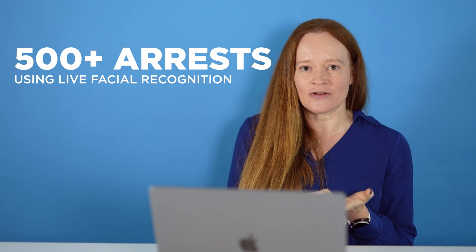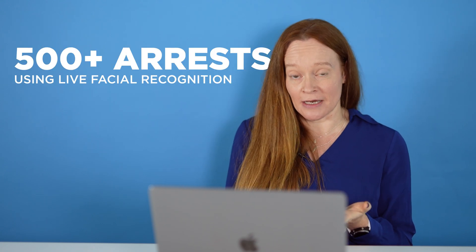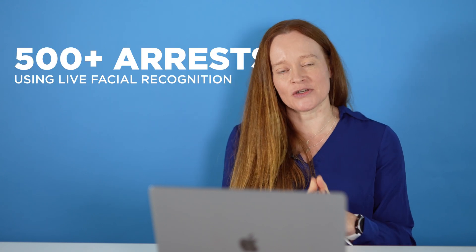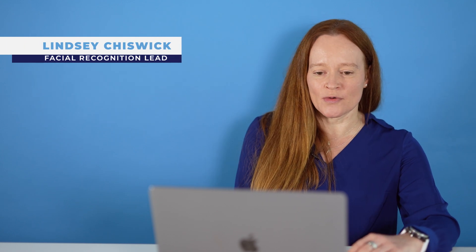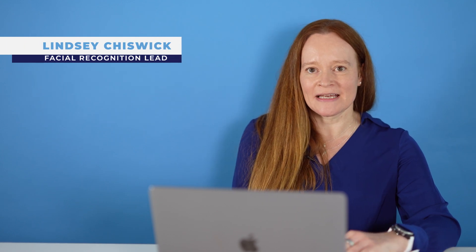This year alone we've had over 500 arrests using live facial recognition equipment. I'm Lindsay Chiswick, I'm Director of Performance here in The Met and I'm also The Met's Lead for Facial Recognition and the National Police Chiefs Council Lead for Facial Recognition.